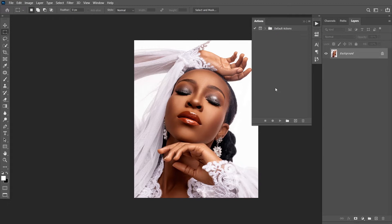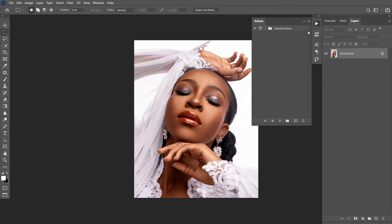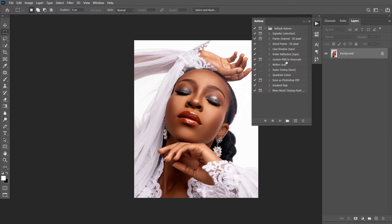So if your action panel is not like this, the next thing to do is to click on this place and reset. Click on reset actions — it's going to bring back your default actions just in case you deleted yours. This is how action works. Let me use one of the default actions to explain.